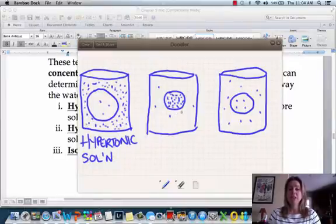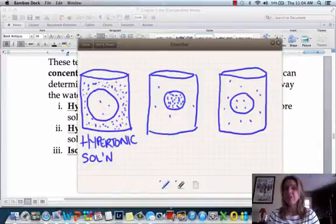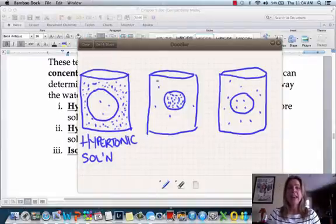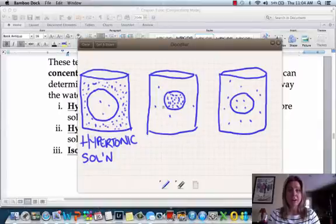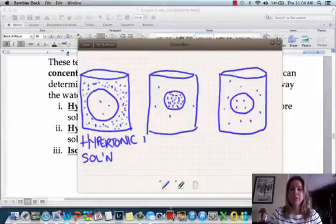In this second situation, it's different — there are a lot of solutes like salt or sugar inside the cell and not many outside the cell, meaning there's more water outside the cell. This is called a hypotonic solution.